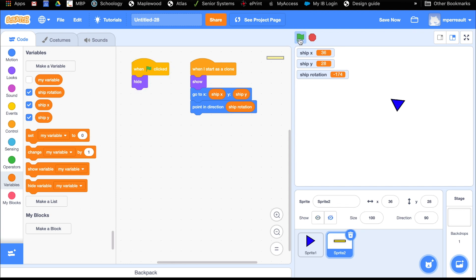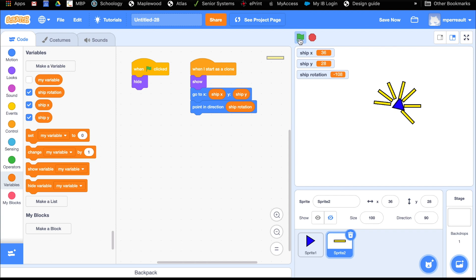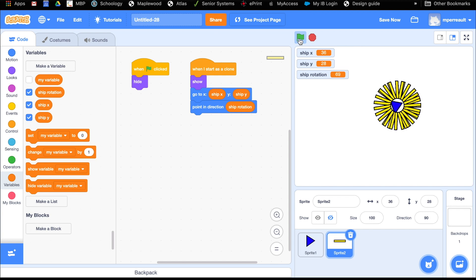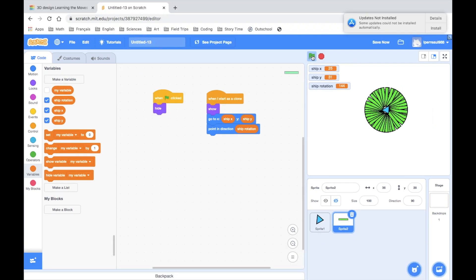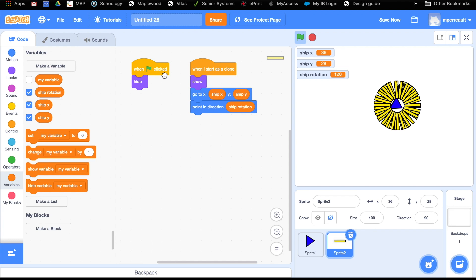If I hit my flag, my laser should disappear. I should be able to rotate my ship, and then whenever I fire — look at that, it works! Look at all these clones. I can make a neat drawing — it's like a spirograph. We want our laser beam to go a certain distance and then disappear.